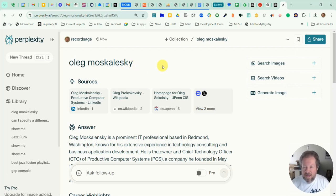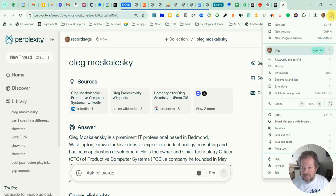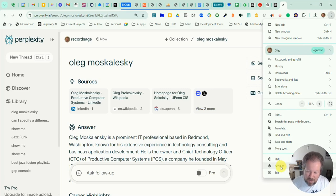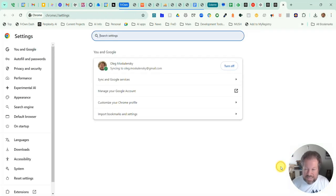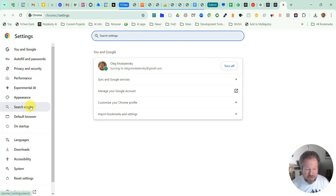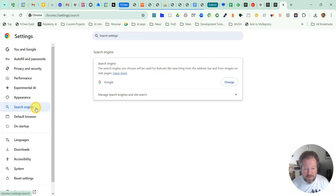So the way you do that in a browser — instead of constantly going to perplexity.ai or starting a new tab — you can go to the settings in your Chrome browser, select Settings from the menu, and on the left side you will see an option called Search Engine.